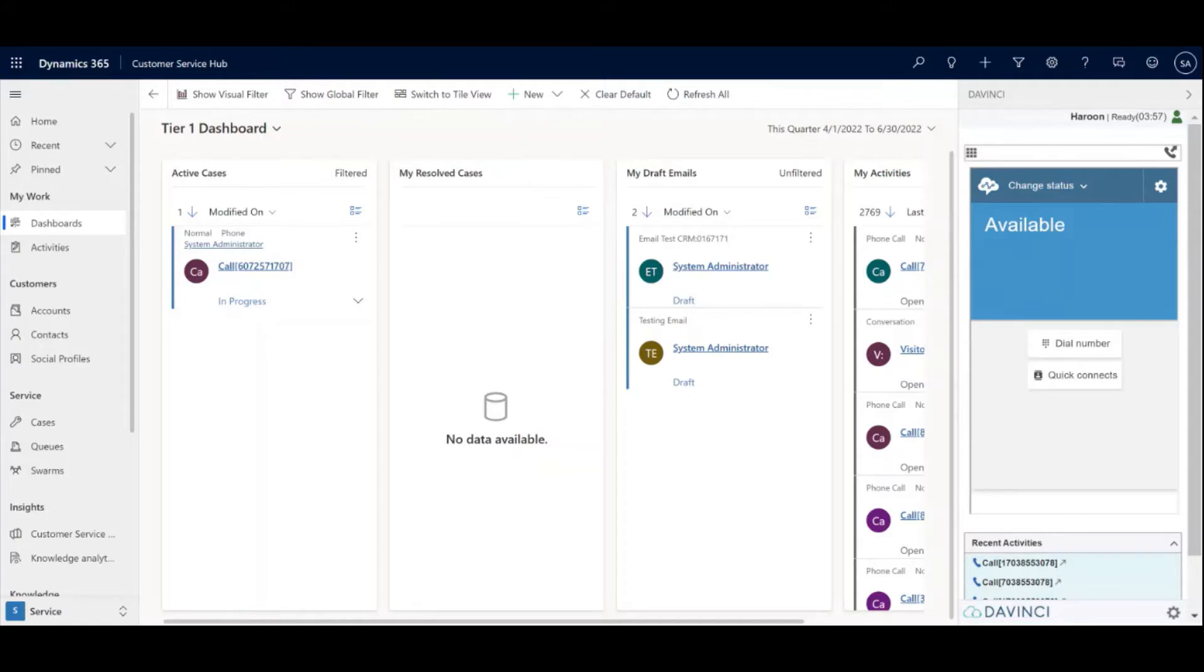I'm just going to go over the quick functionalities of the toolbar from top to bottom and then place a live call.